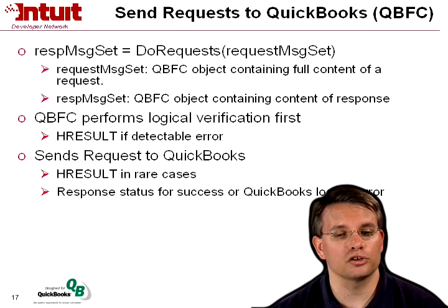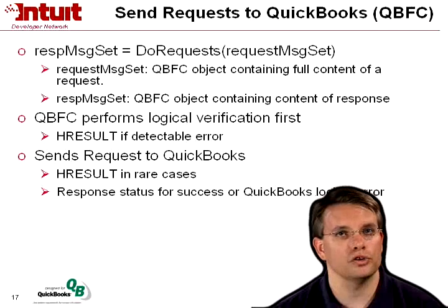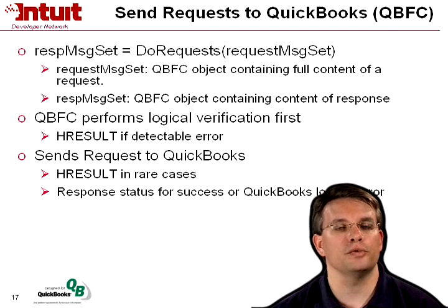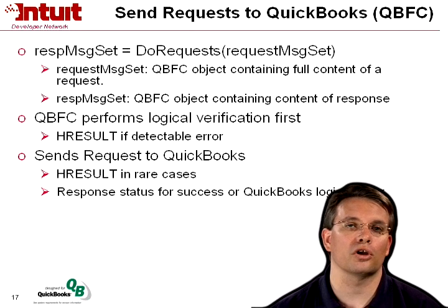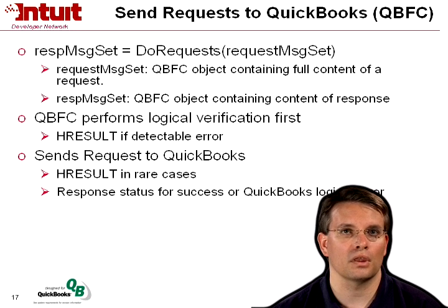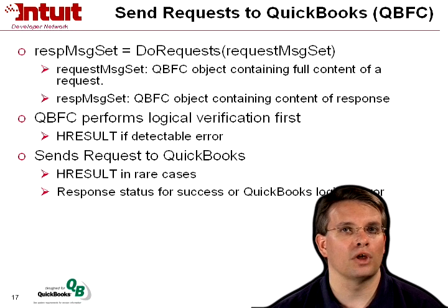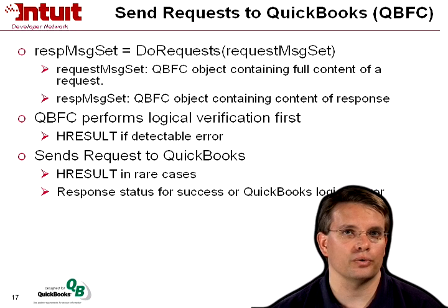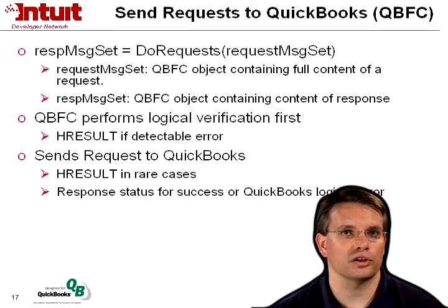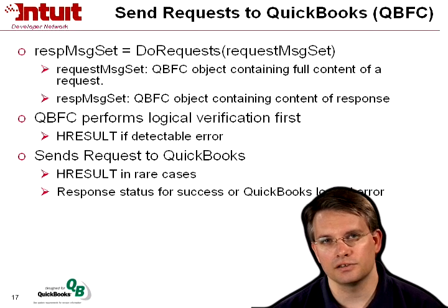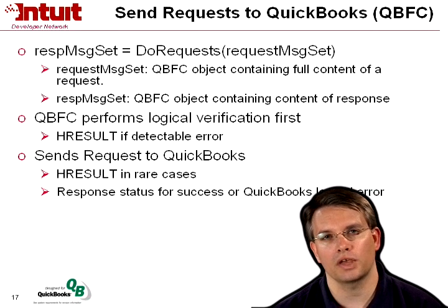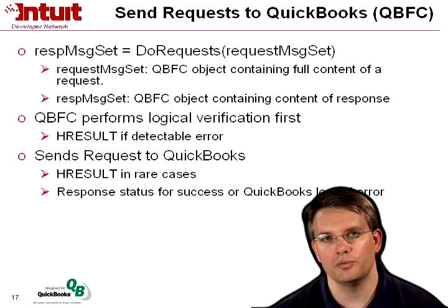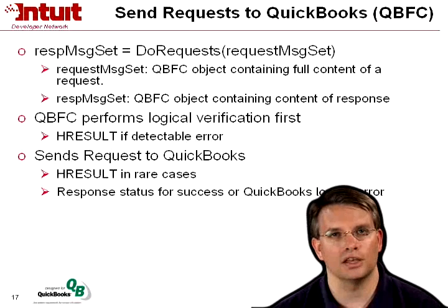QBFC does some logical verification of your request first, so you may get an HRESULT as QBFC spares you the call to QuickBooks first. Having logically verified your request, it will send that request on to QuickBooks, and in rare cases, typically QBFC will catch the problem before it gets to QuickBooks, but in rare cases, you may get an HRESULT from QuickBooks.